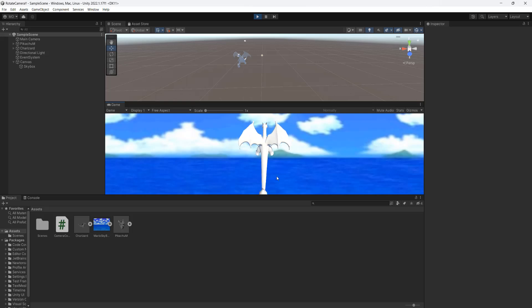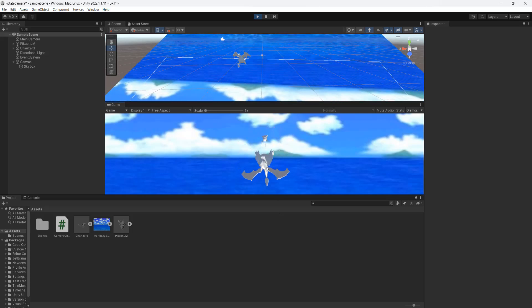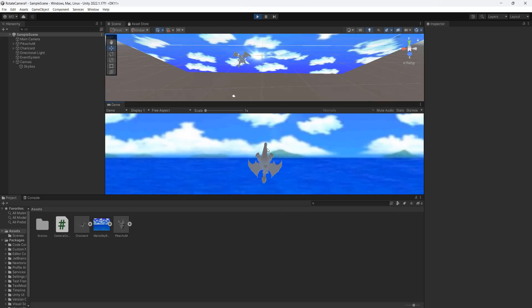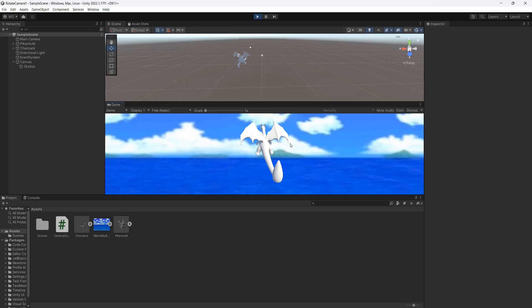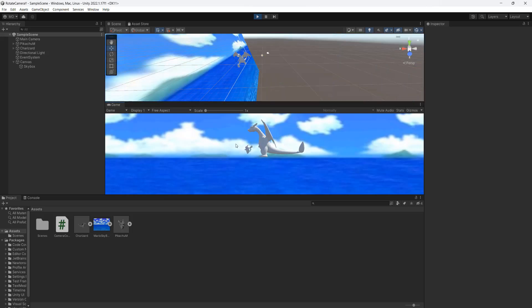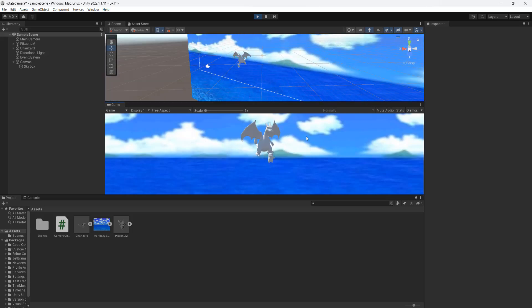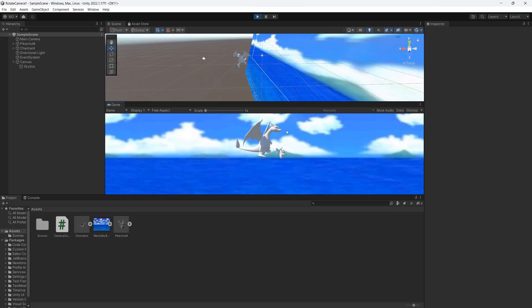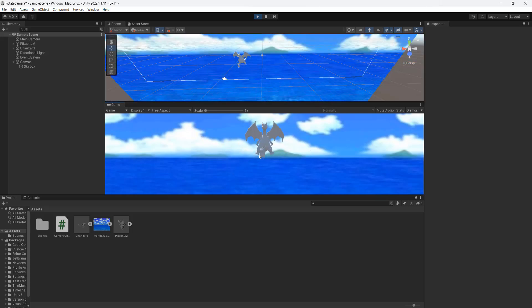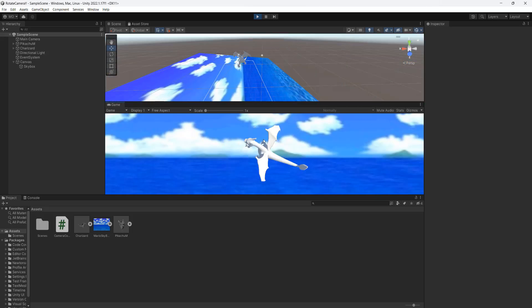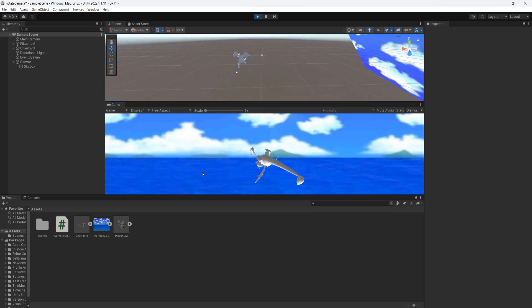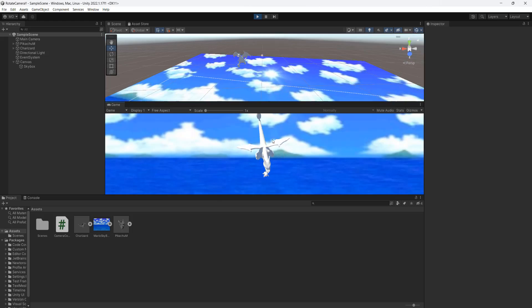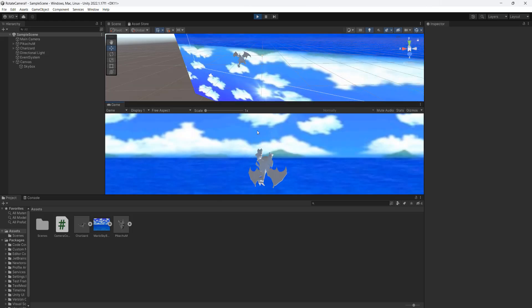As you can see I'm pulling the mouse down and we're rotating around the Charizard. I'm going to drag it horizontally. I'm going to do like a diagonal now. And as you can see it's all working.